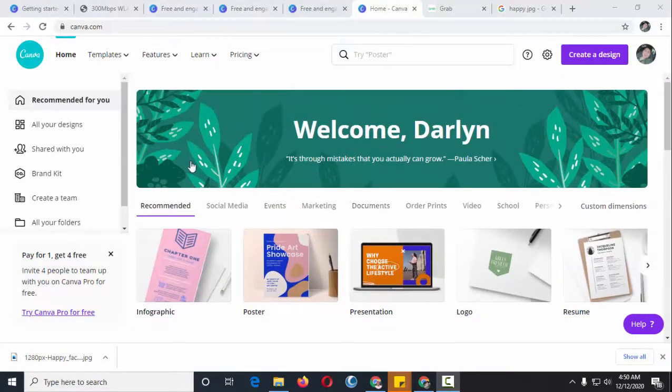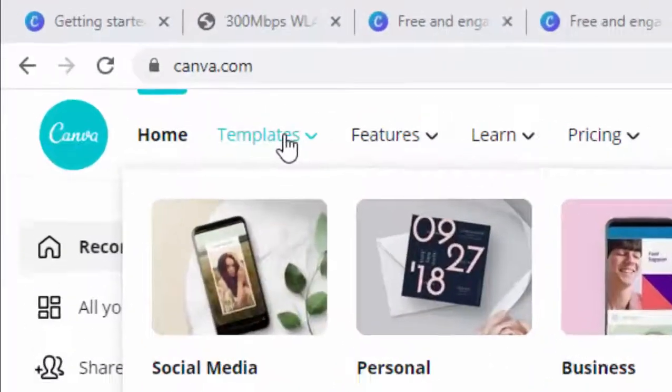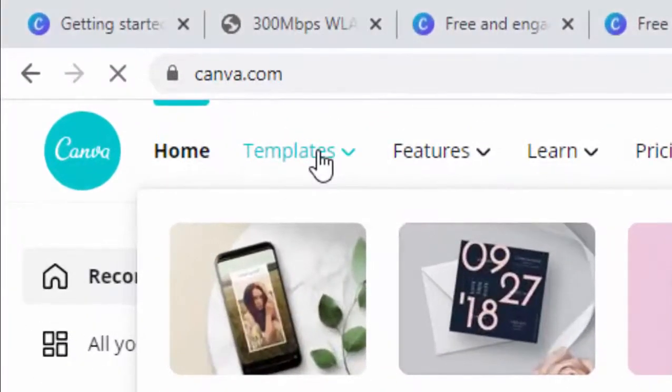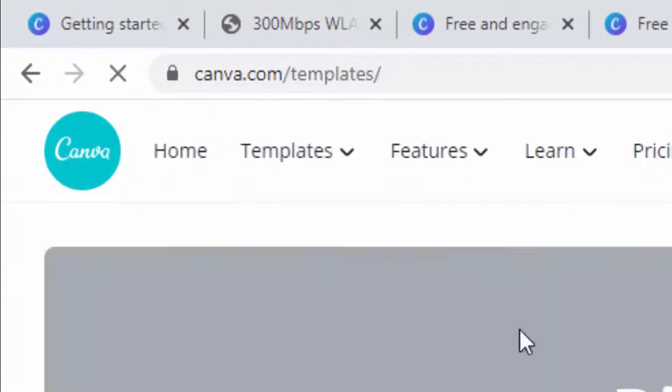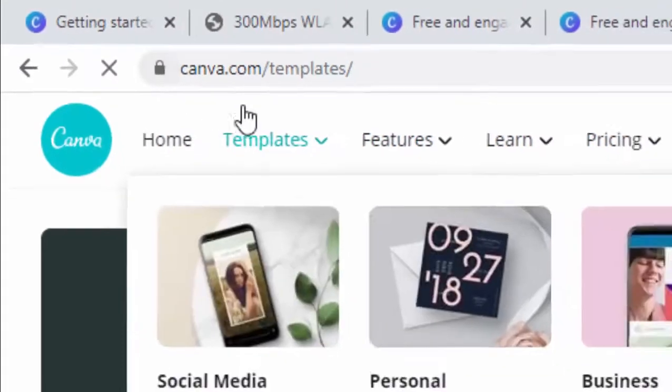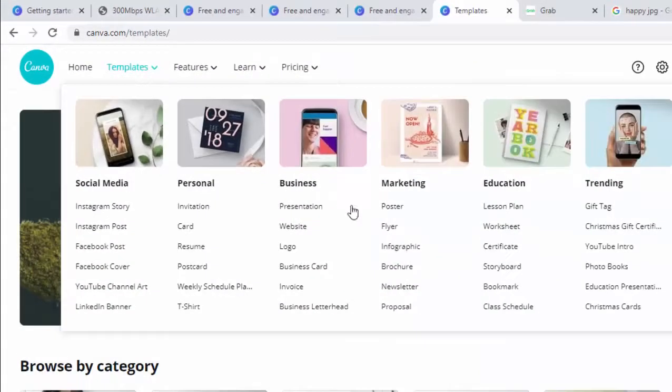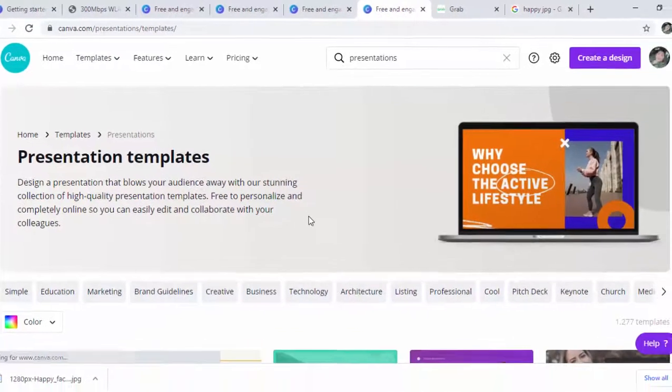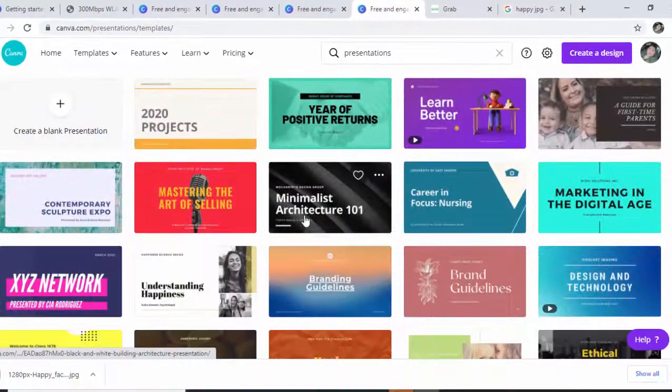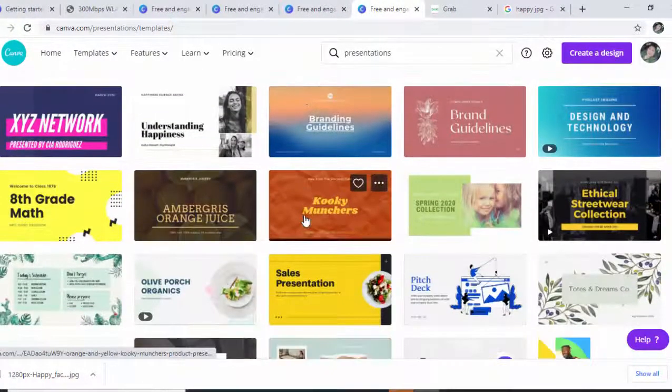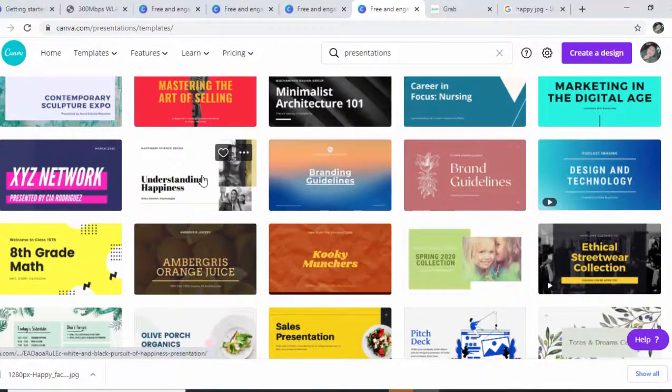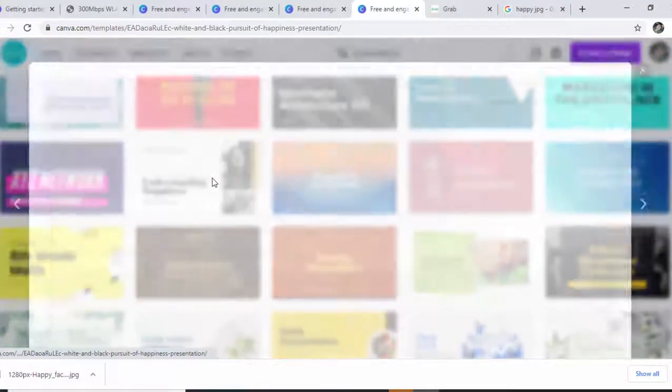We can start by clicking on the templates tab here. Say for example we'd like to create a presentation out of templates. We'll have this one.